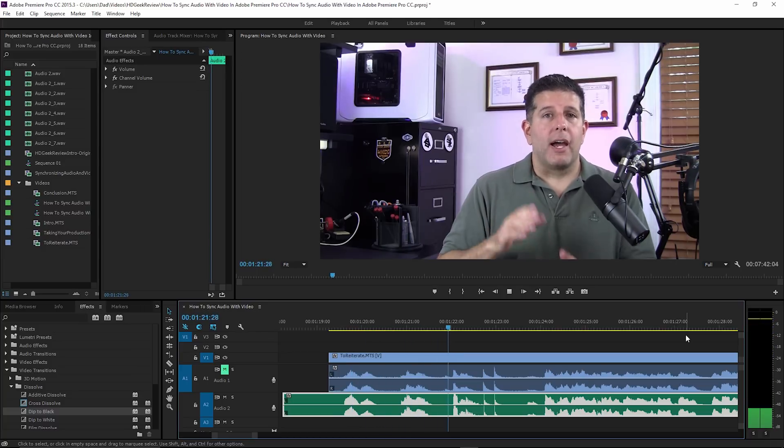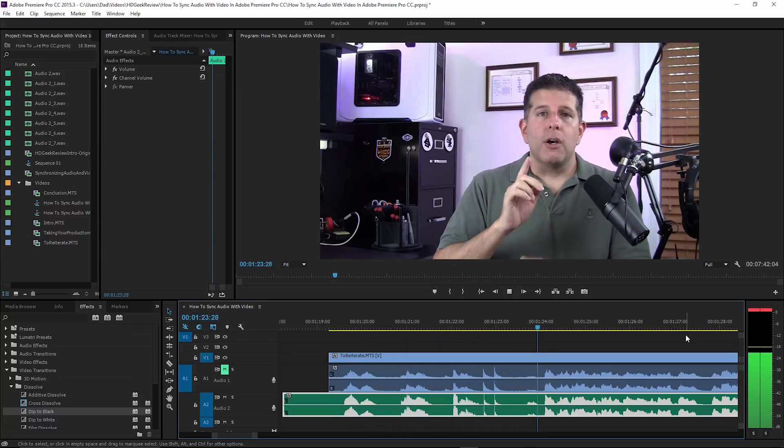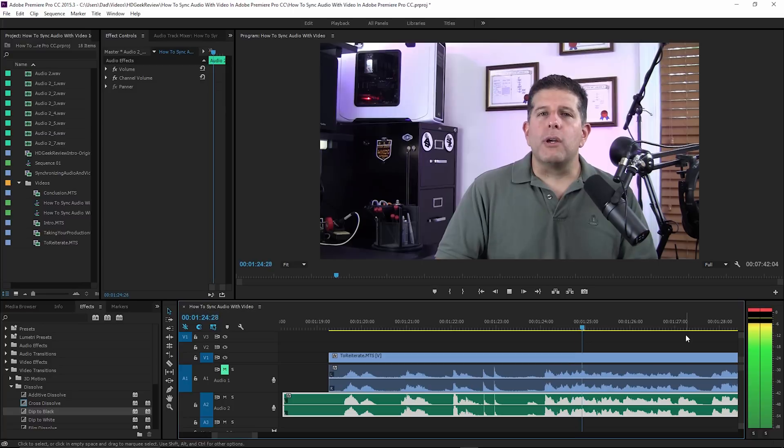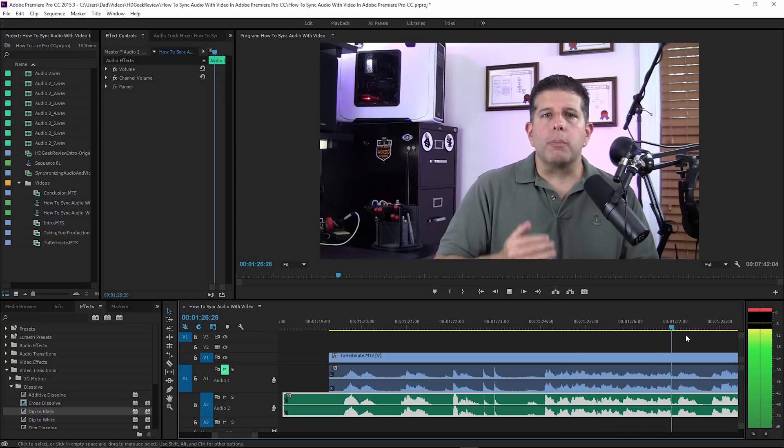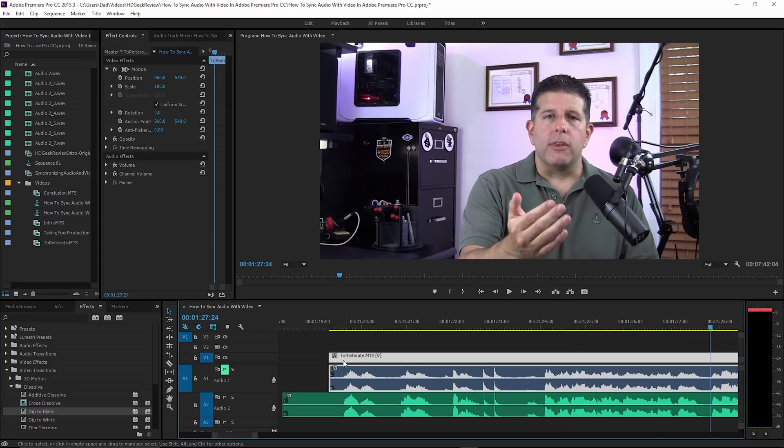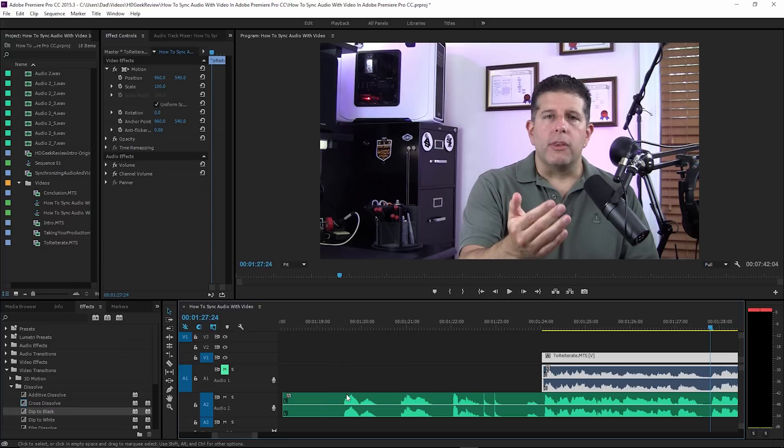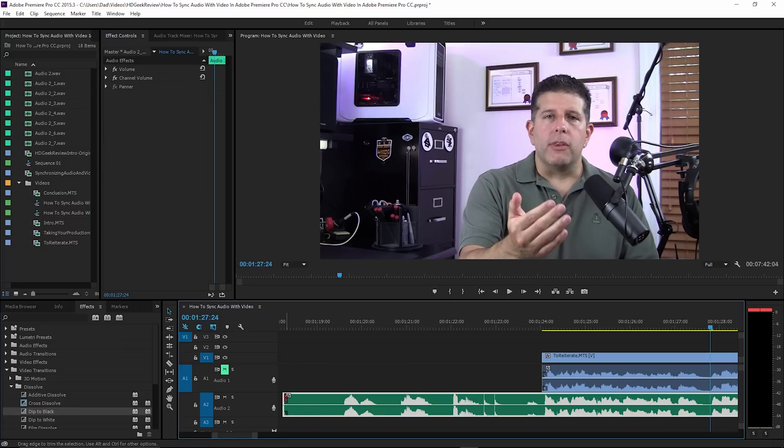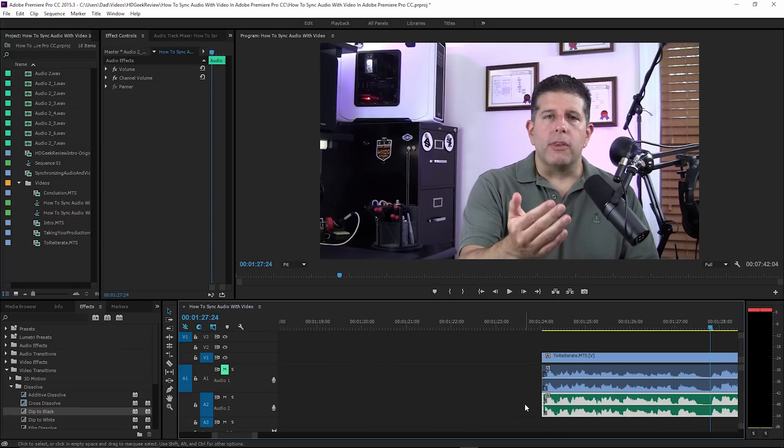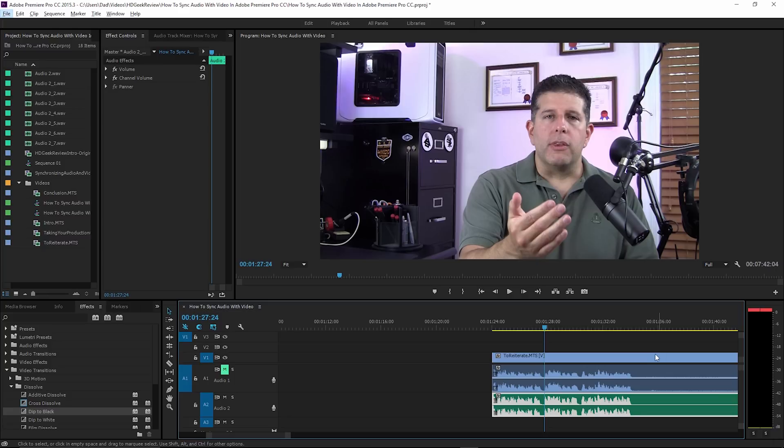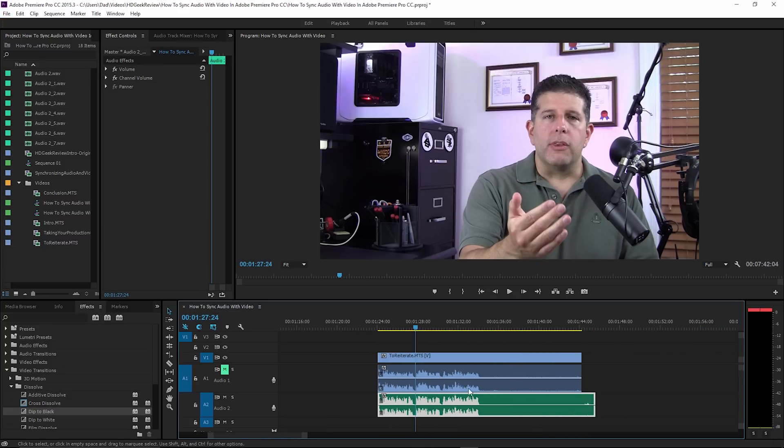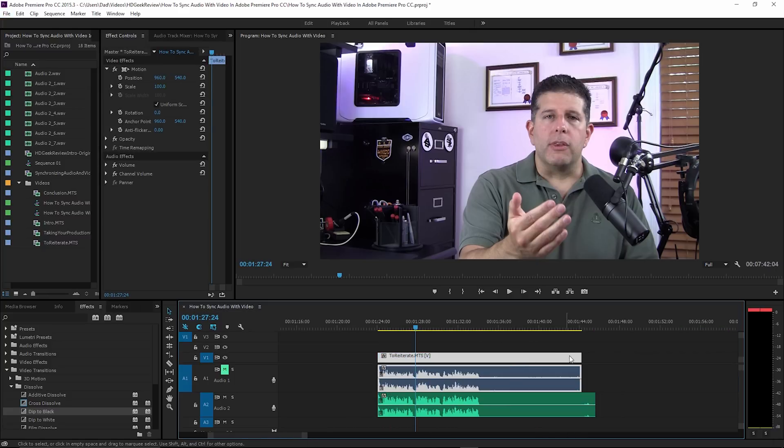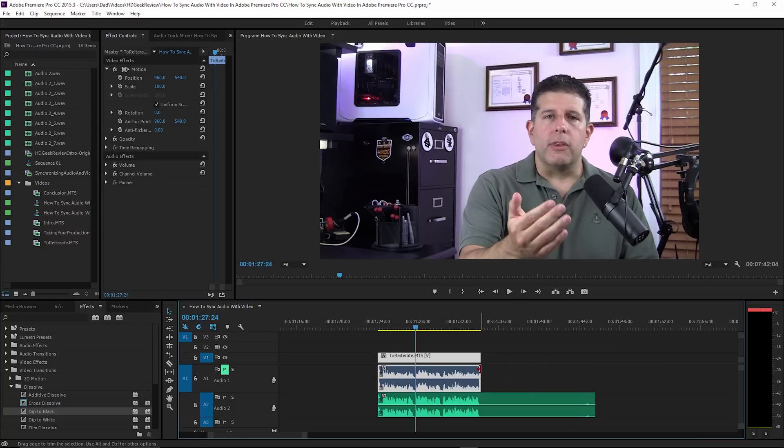As you can see, everything's nicely synchronized. From there you can go and clean things up, kind of remove the stuff before that, go to the end of your video segment and drag that over here as part of the editing process. Now you have a nicely synchronized video.